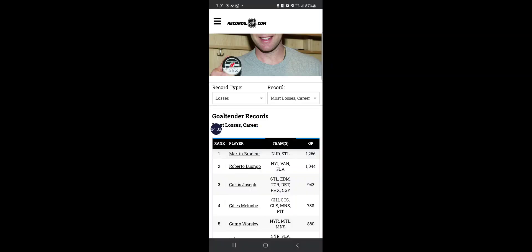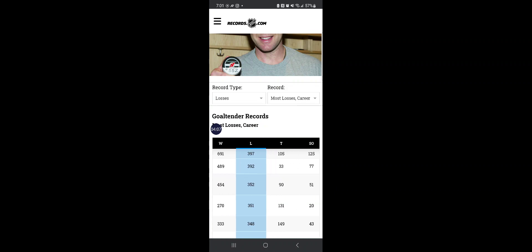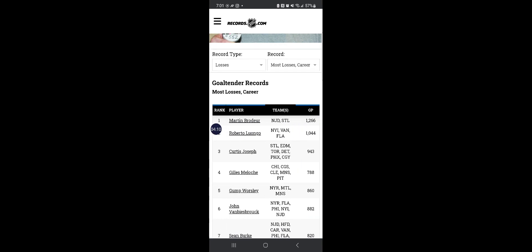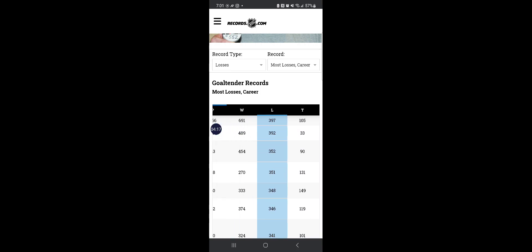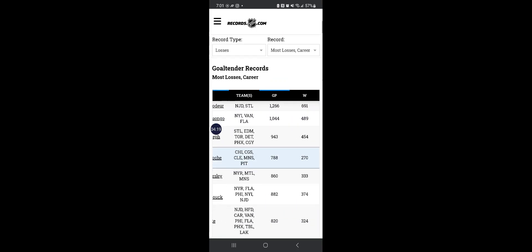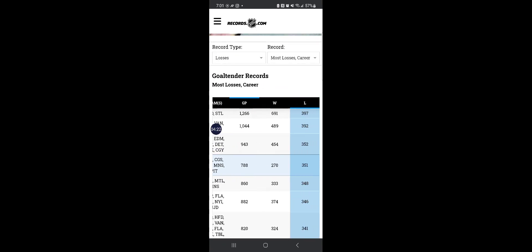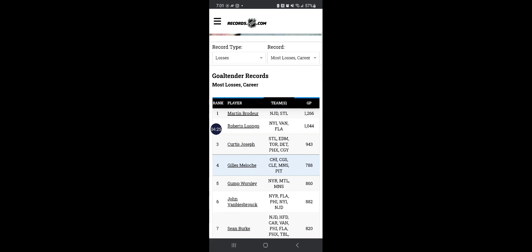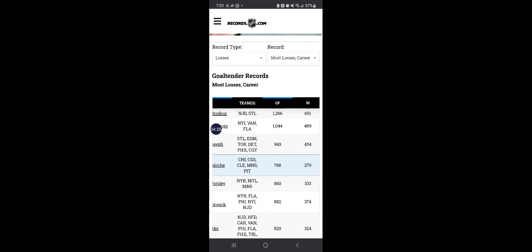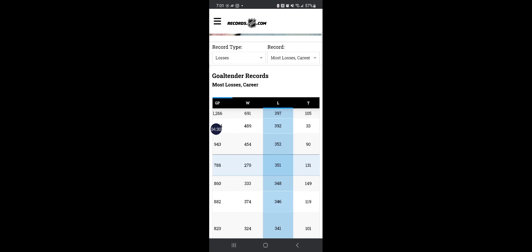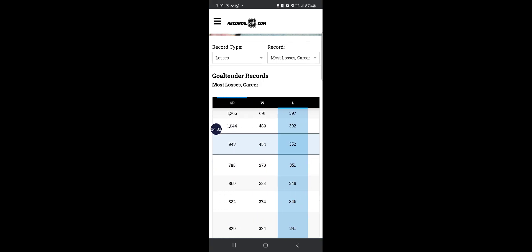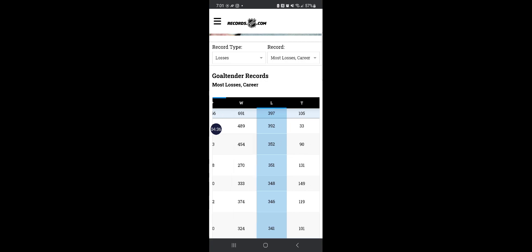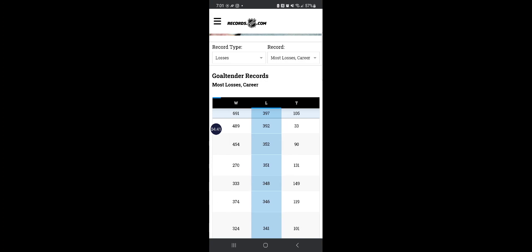But not every record is well-known. Because Marty Brodeur also holds the record for the most losses by a goaltender. Marty Brodeur was a great goaltender, but everyone's not great all the time. Because Marty managed to lose 397 games in his career, the most ever.